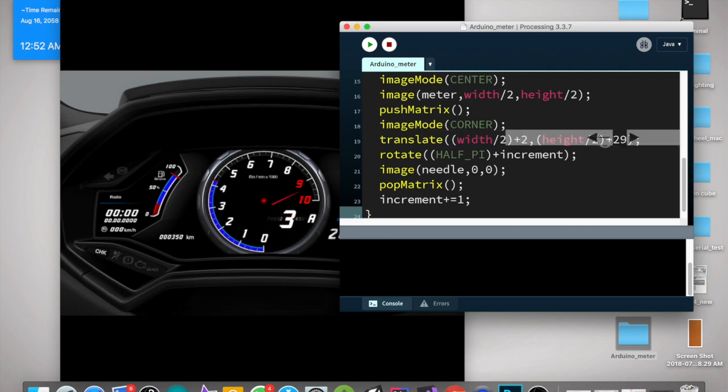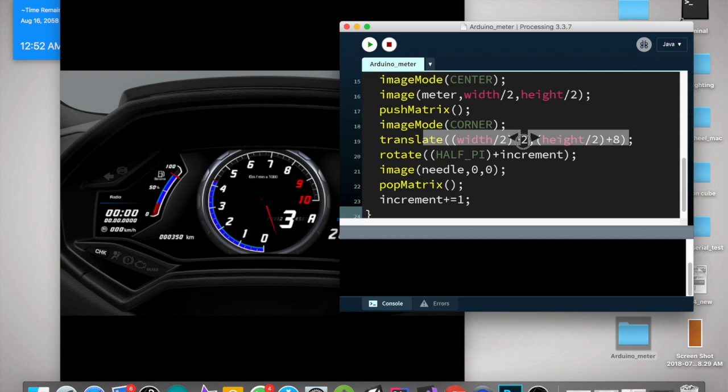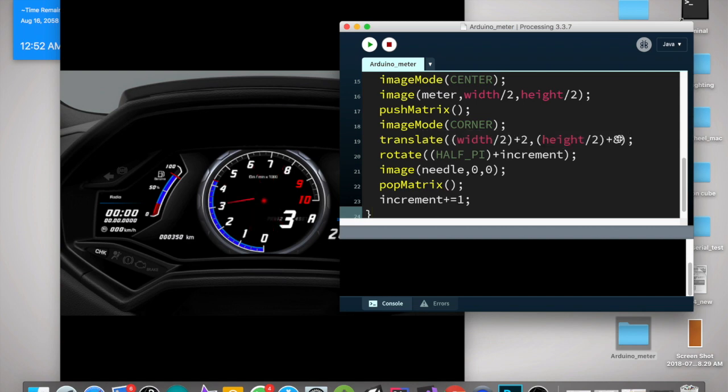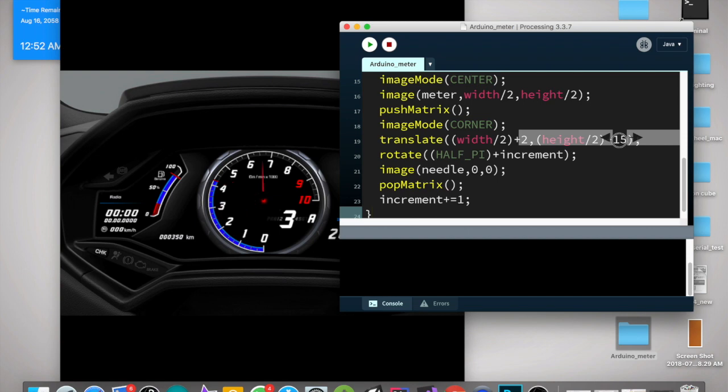Now let's tweak and move our needle to the center now. So now it's perfectly in the center of our meter.